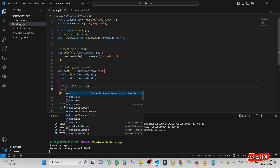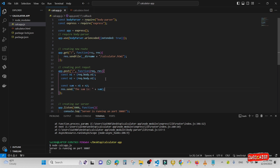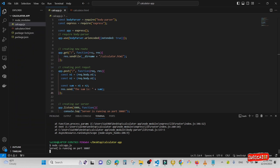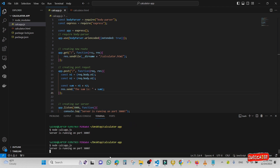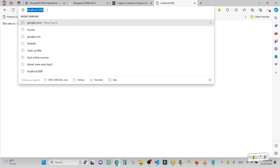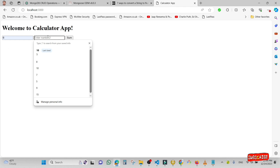I'm going to type 'res.send' with a message like 'The sum is: ' plus the sum variable. Now I'm going to save it and see if it's working. I'll start the application again — the server is running on port 3000. I'll open localhost, type 5 for the first number and 10 for the second, but the result comes out in string format.